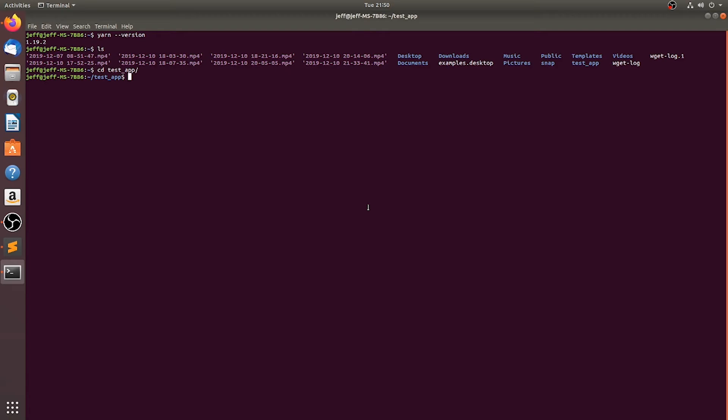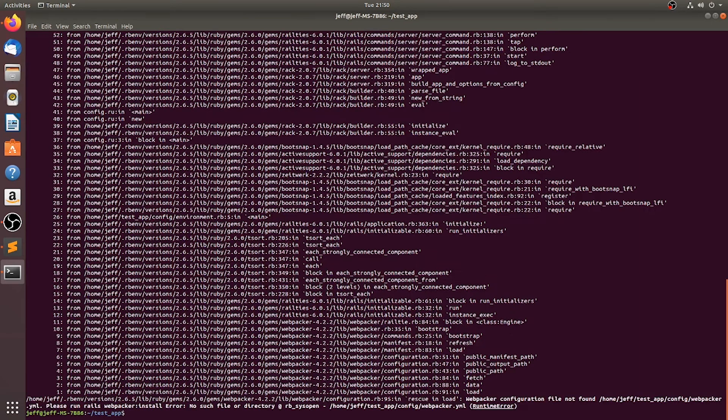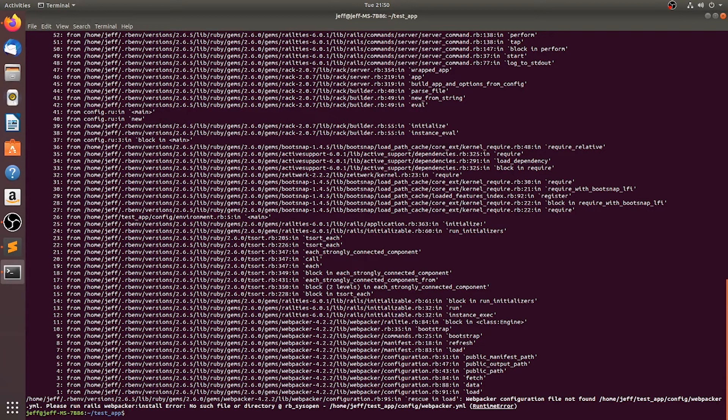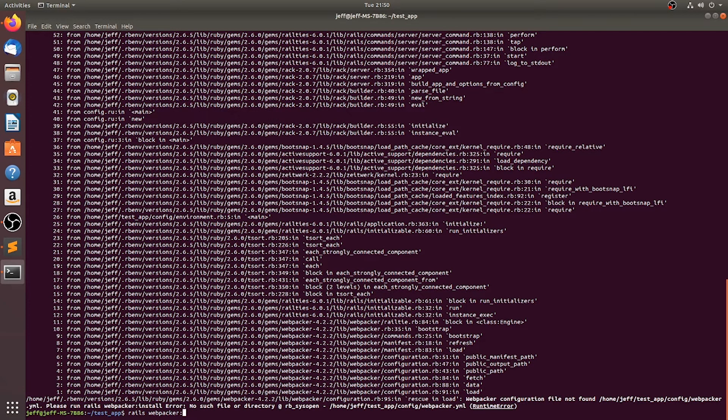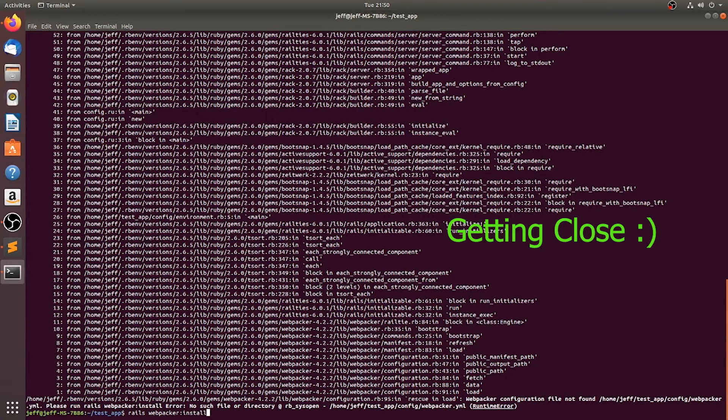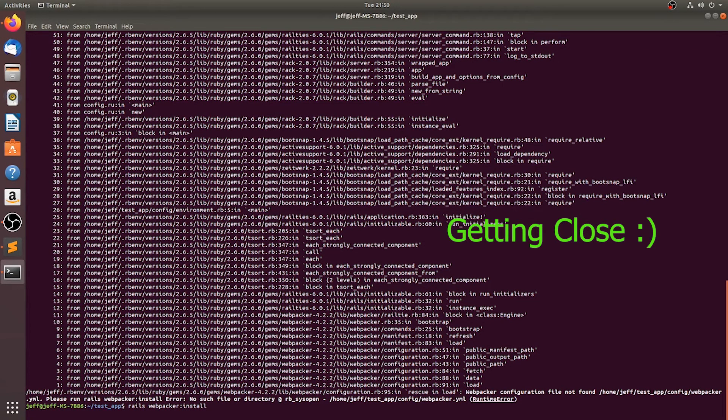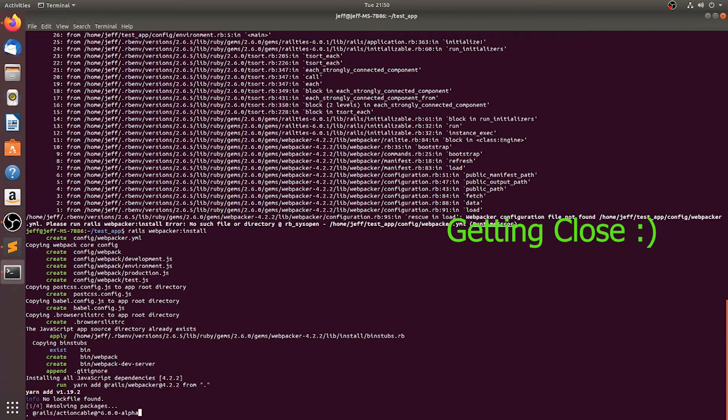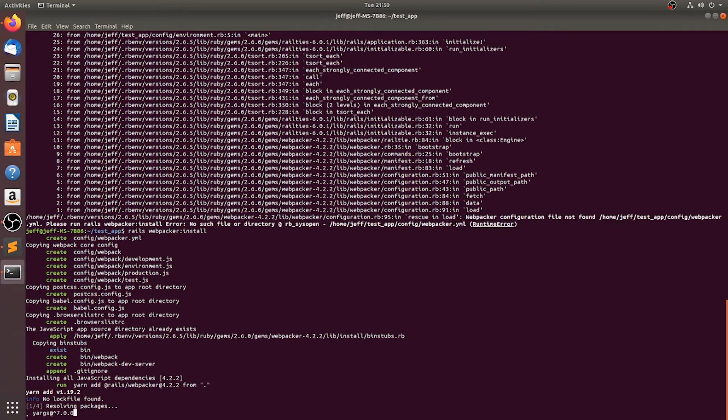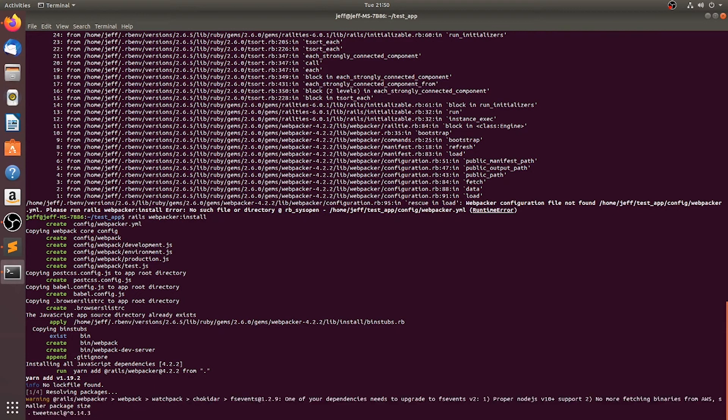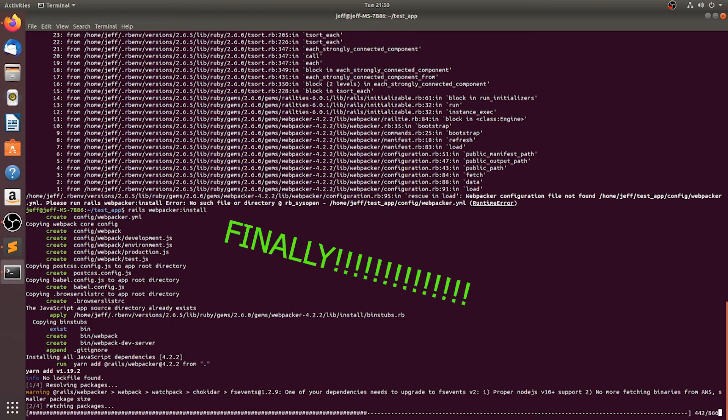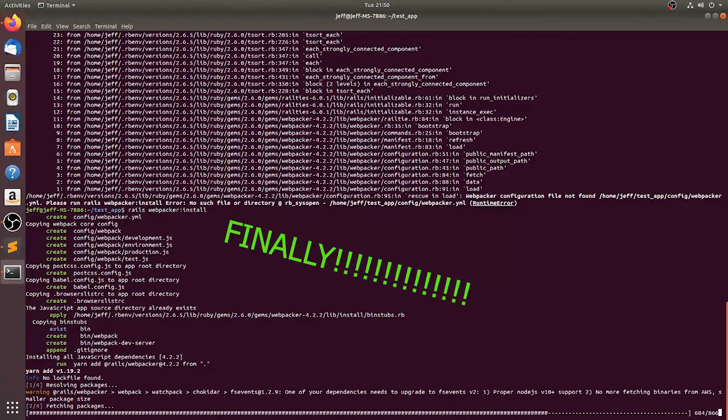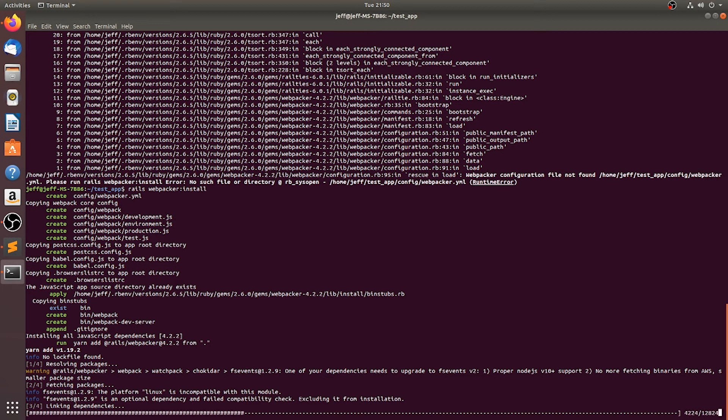We have had a time with getting this working, but I do believe that we will finally be able to see that our Rails server is working. And we'll have to do Rails webpacker install. And I do believe that we will finally, finally have a working Ruby on Rails environment on our Ubuntu machine here.